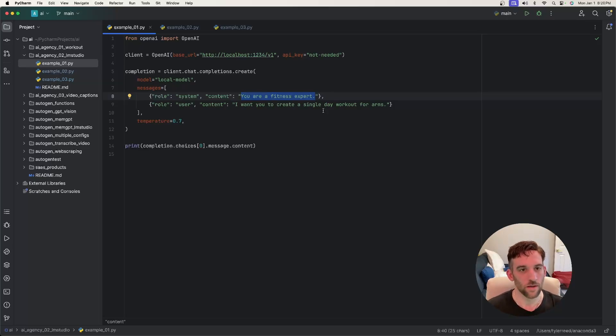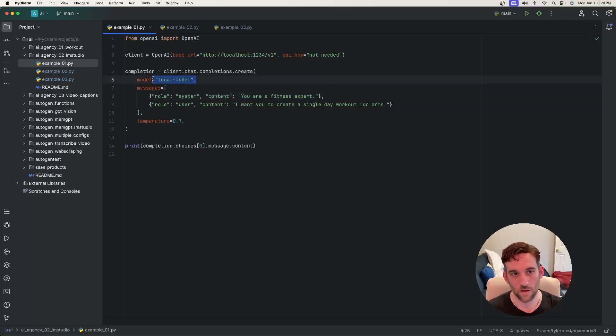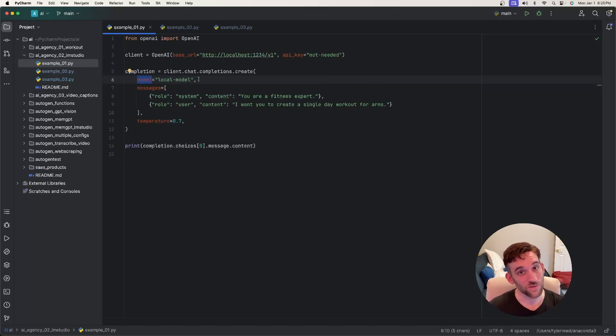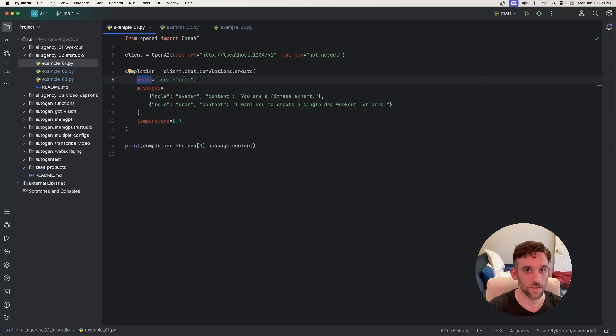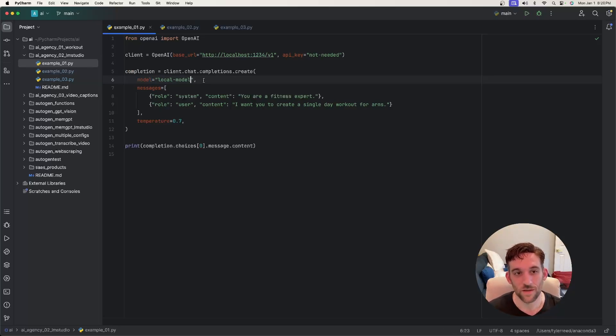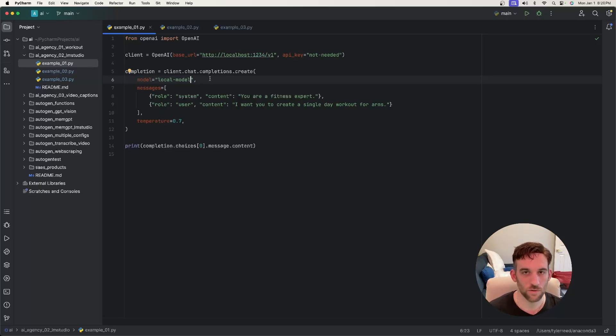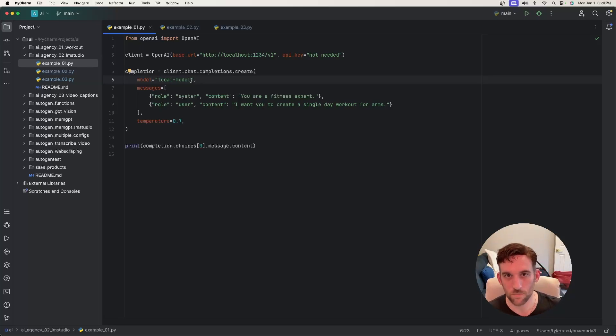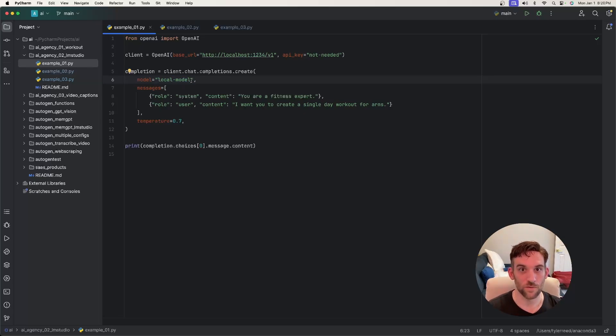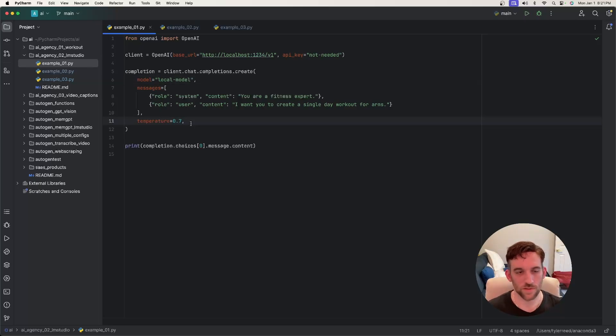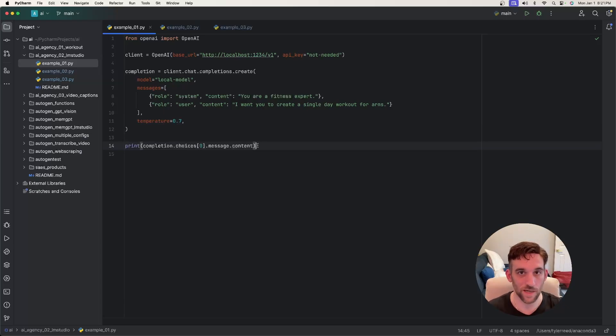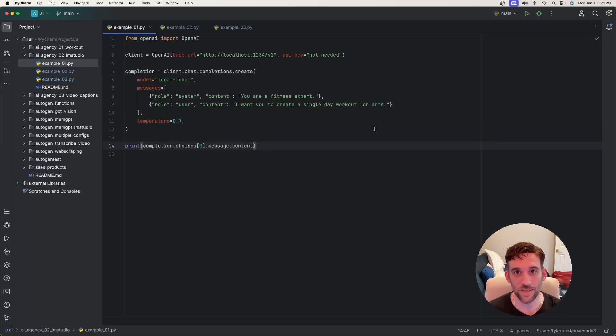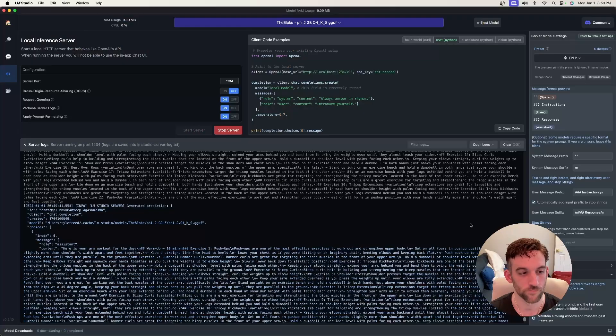A couple things here. The model parameter, if we were normally using chat GPT, you would want to put here like GPT-4 or GPT-3.5 turbo or whatever it is. But because we're connecting to LM Studio, you can just put whatever here. I just put local-model, whatever you want to do. But we don't have to put the actual model in here because when we connect to LM Studio, the model that's loaded is what's going to respond to us. Then I just made the temperature 0.7. You don't actually need this. And then lastly, I just print out the content here in the console in my IDE, but we'll also see it in LM Studio. So let's go ahead and run this.